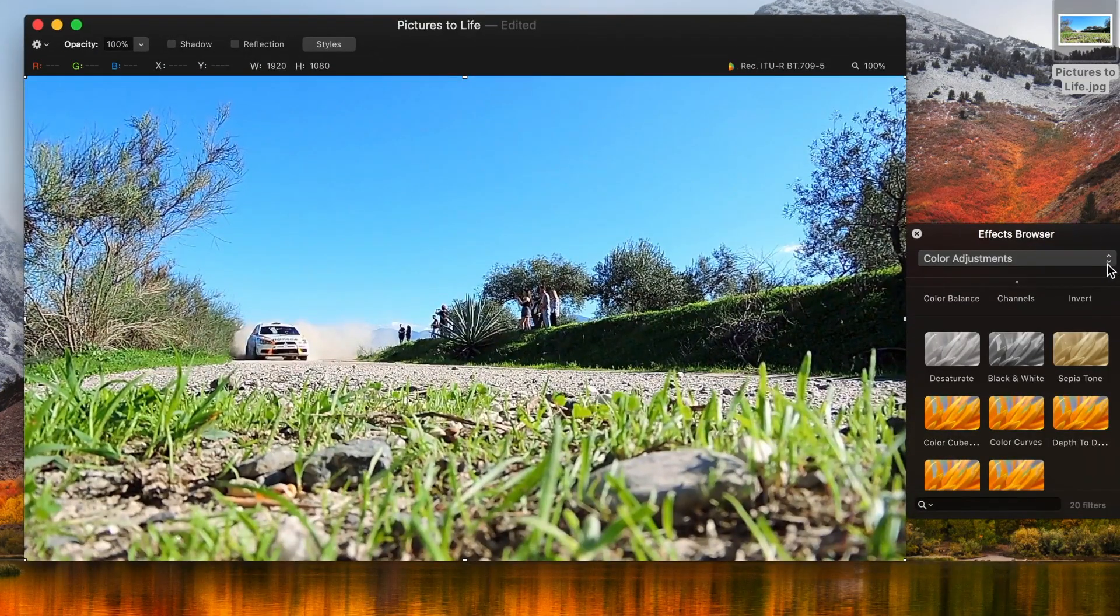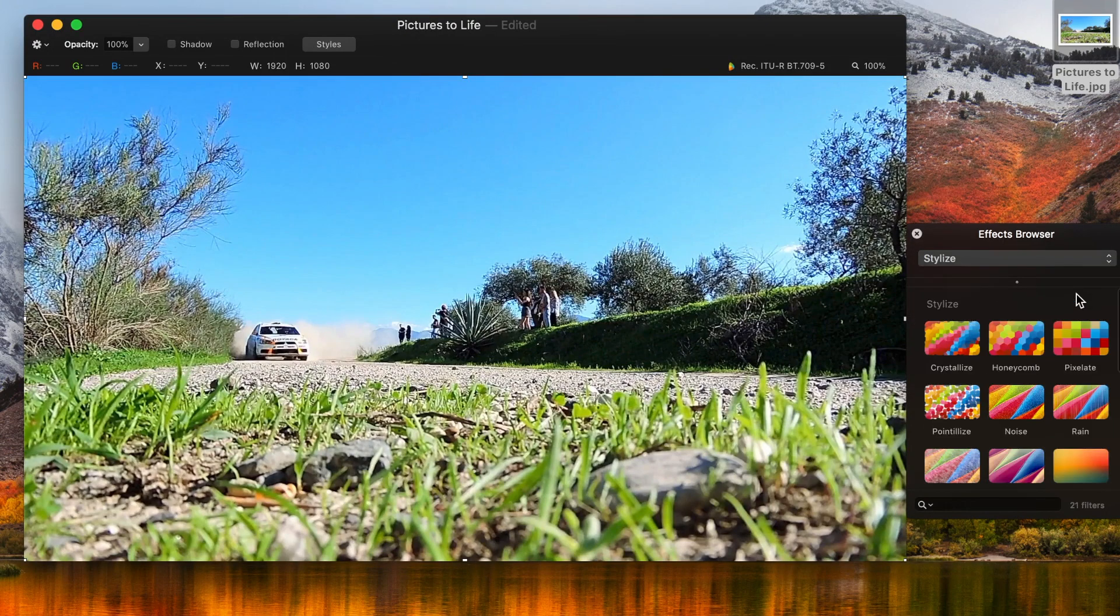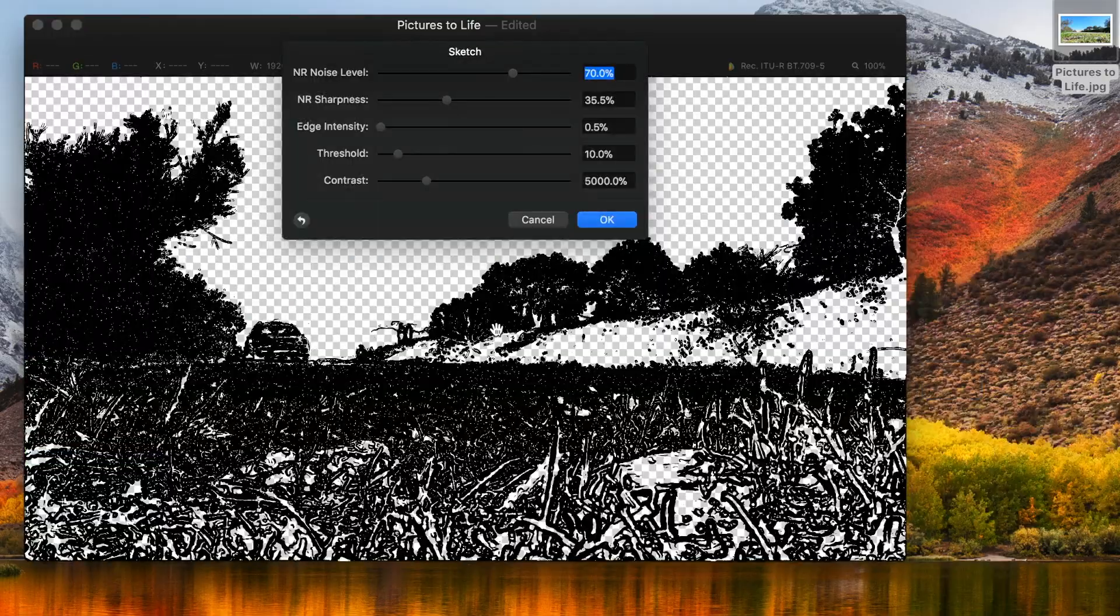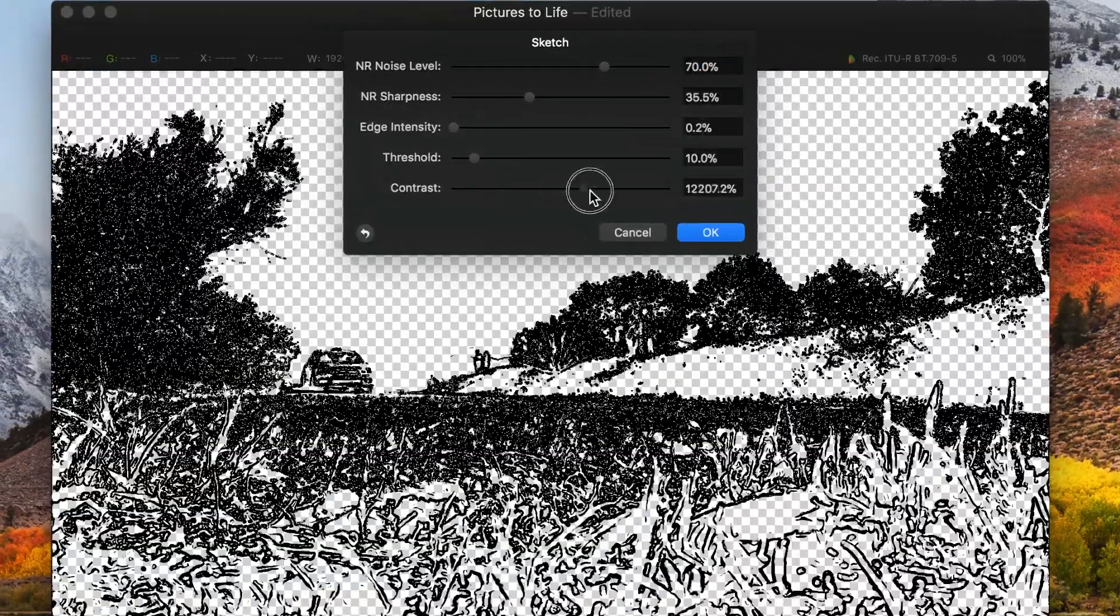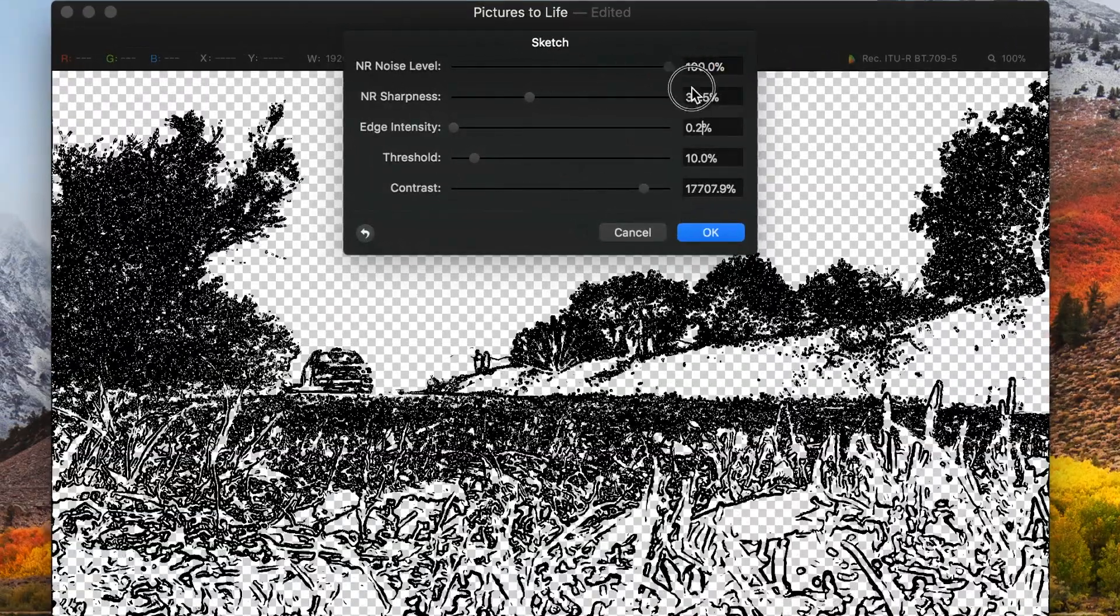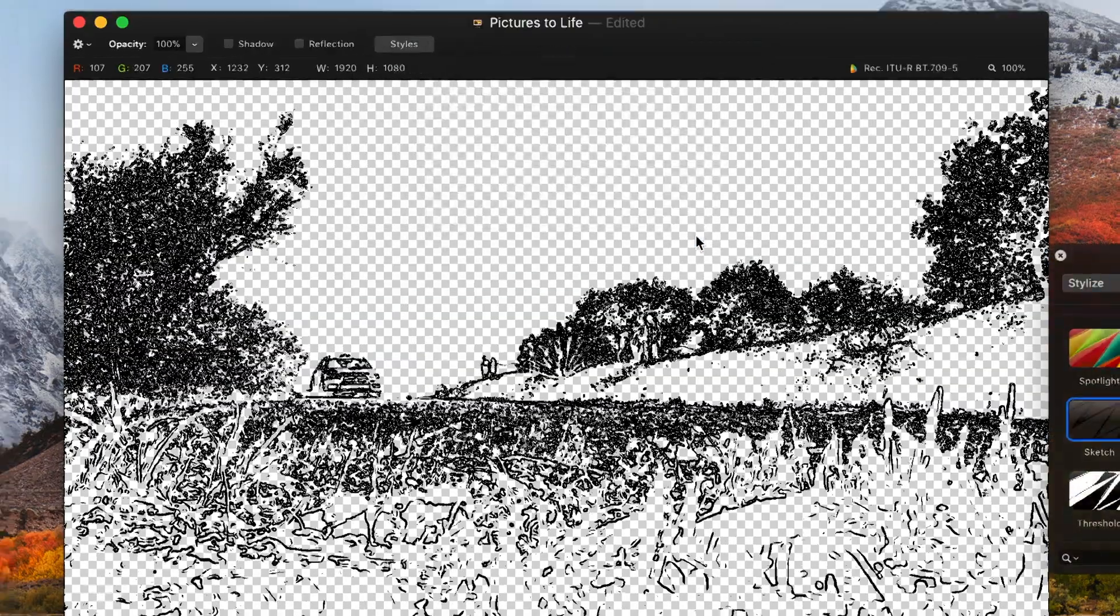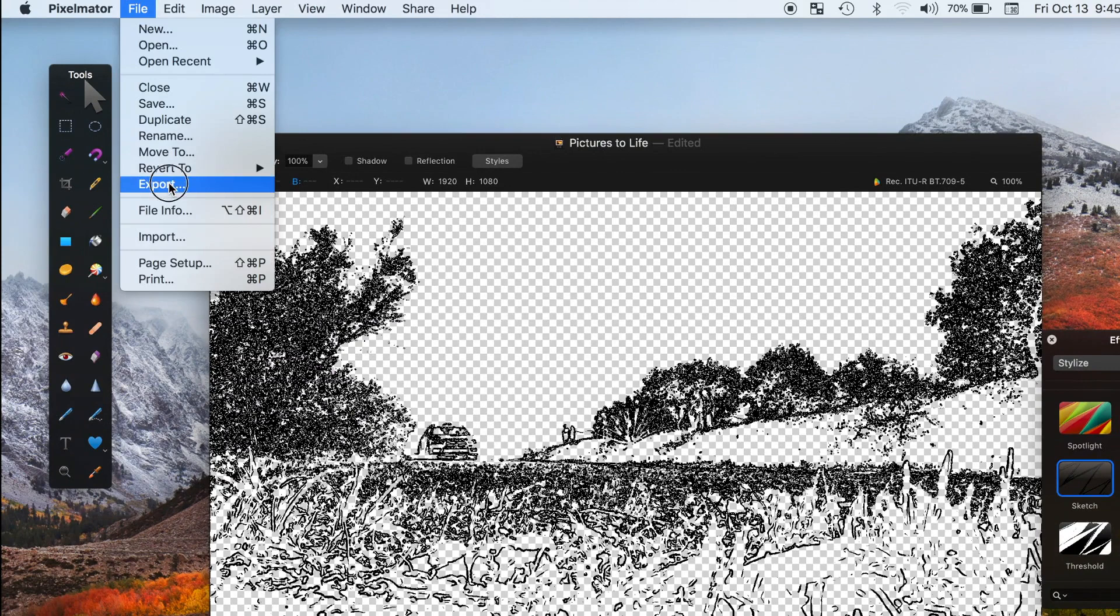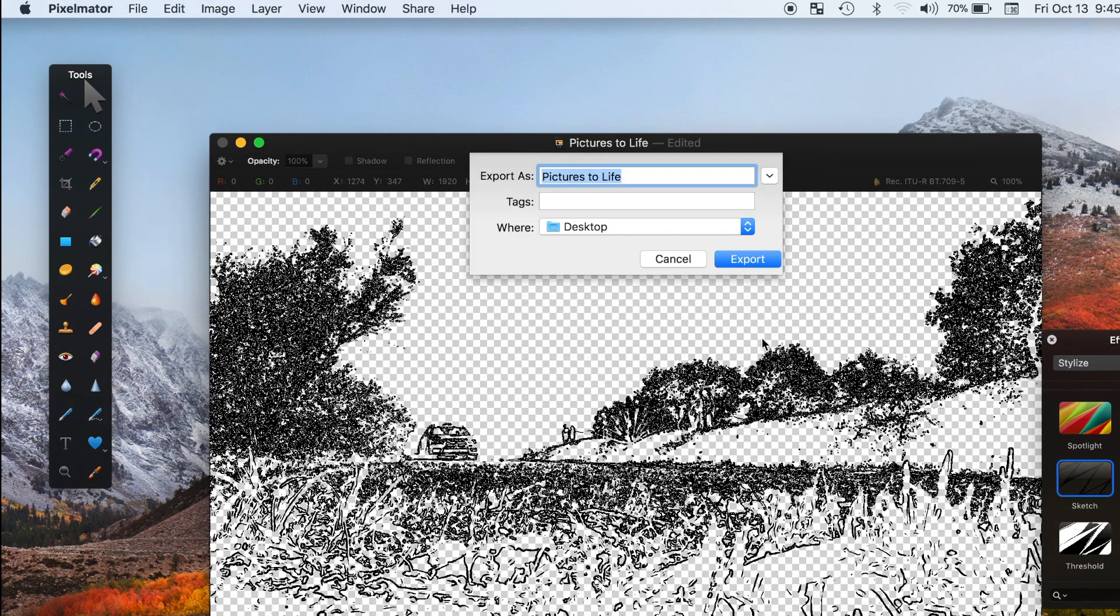Now in the effects browser, from the drop down menu select stylize, scroll down, and drag and drop the sketch effect onto your clip. Next thing we want to do is play around with the parameters until our image looks like a sketch. Once done, click ok, and from the menu bar select file, export, and export it as a JPEG file.